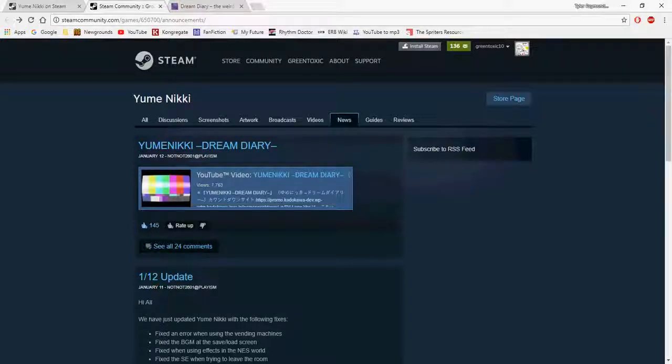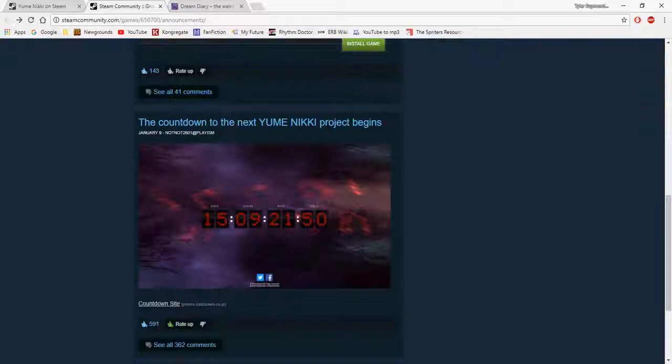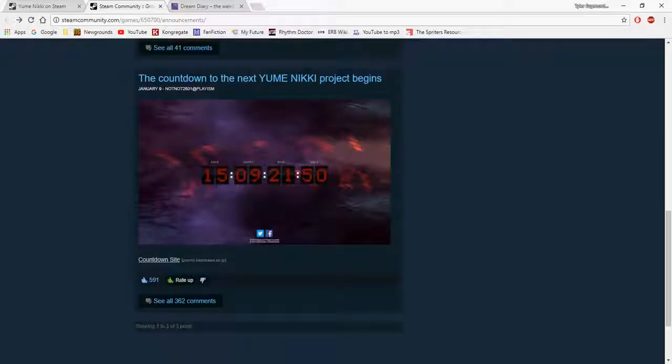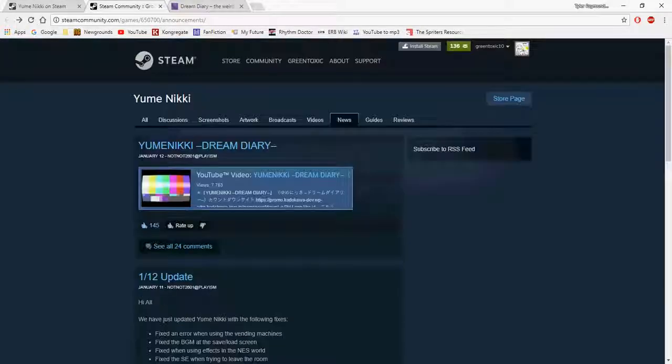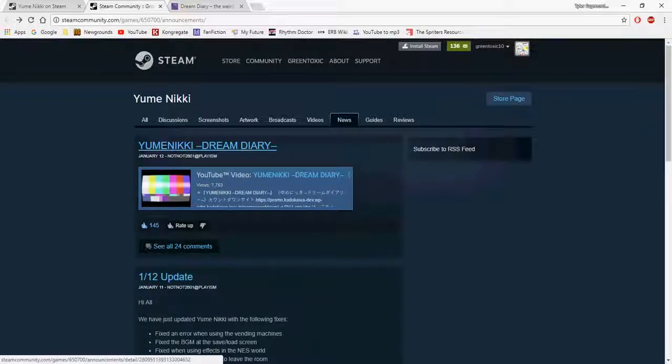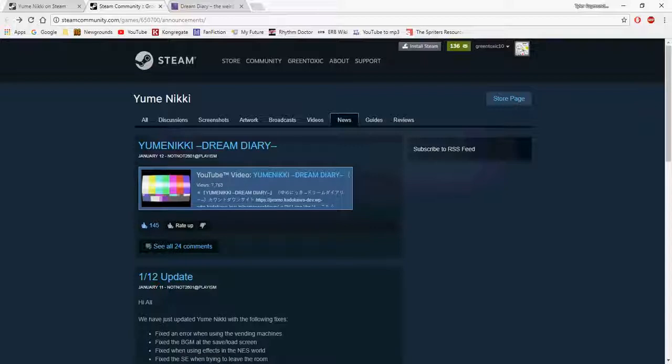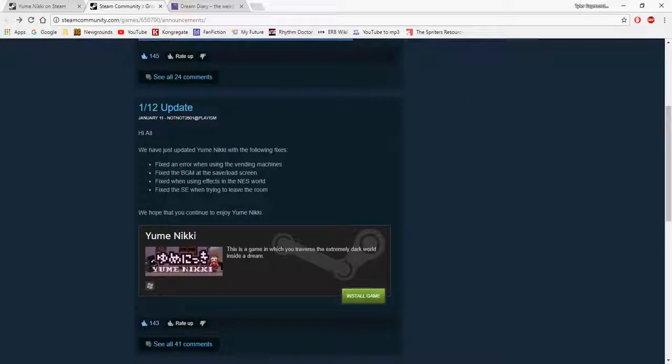Guess what - I think they're going to make a sequel and it has a countdown timer. On the site there's a picture of Madotsuki and when you click on it, it takes you to the trailer for this. It's called Yume Nikki Dream Diary and it's going to be supposedly like a sequel.